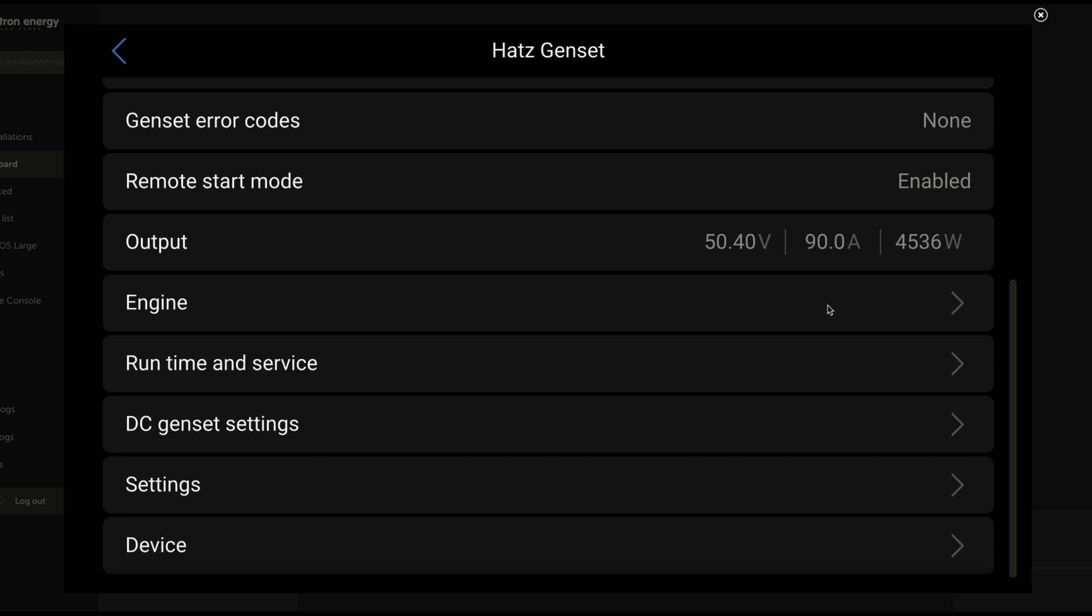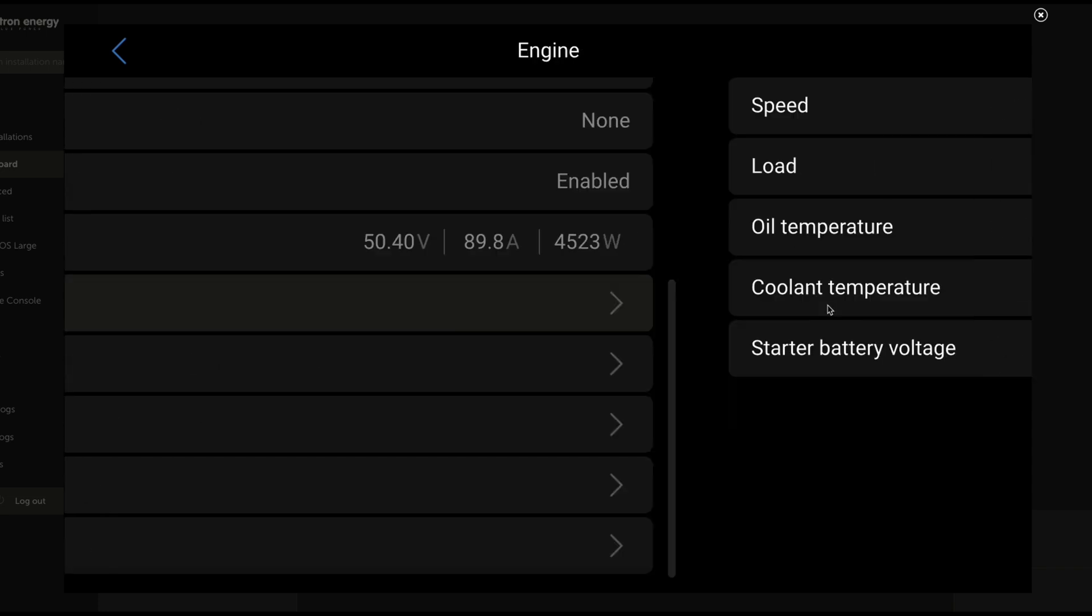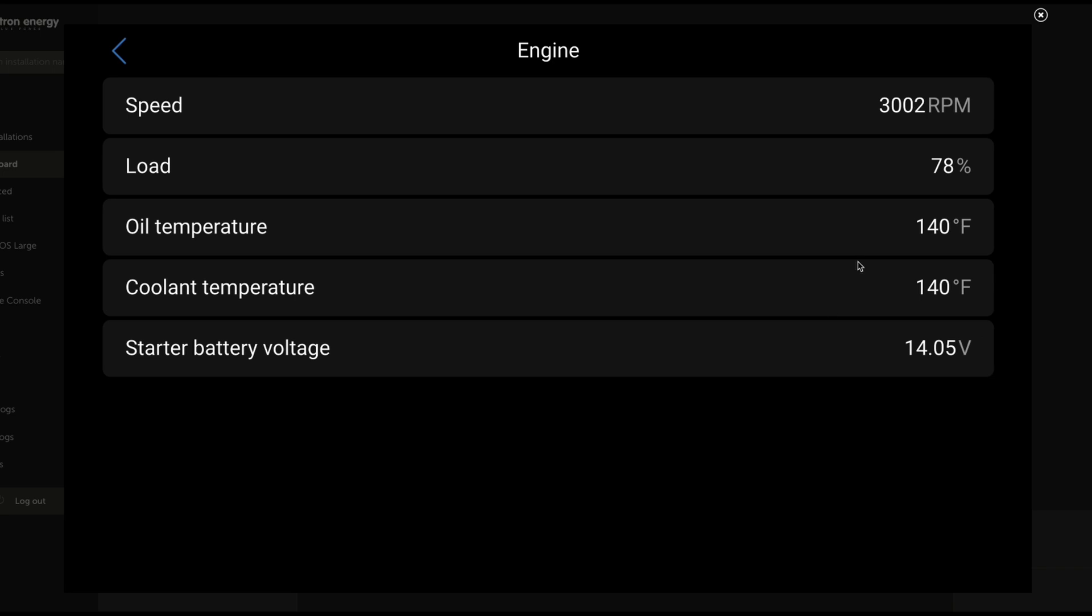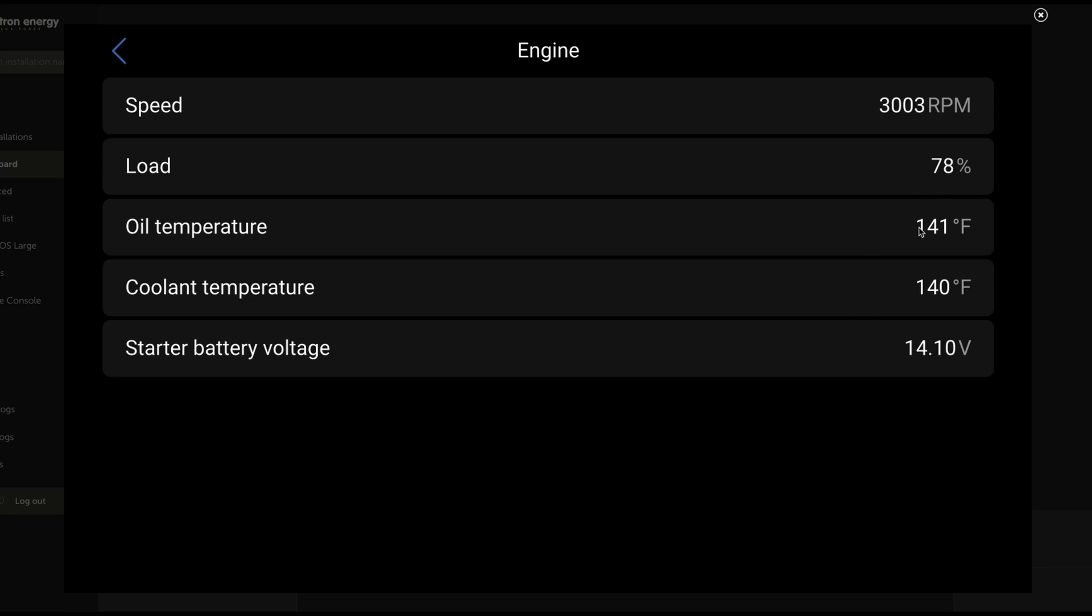Now let's click into this first one with the options submenu underneath it. So the engine, what are we going to see in here? A lot of really great data. First off, this is the RPMs, the percentage of load, how much of the possible power that this thing is generating. Oil temperature and coolant temperature and the starter battery voltage. These are all measurements that are coming from inside of the HOTS generator. It is passing that through the VECAN network to our GX device.